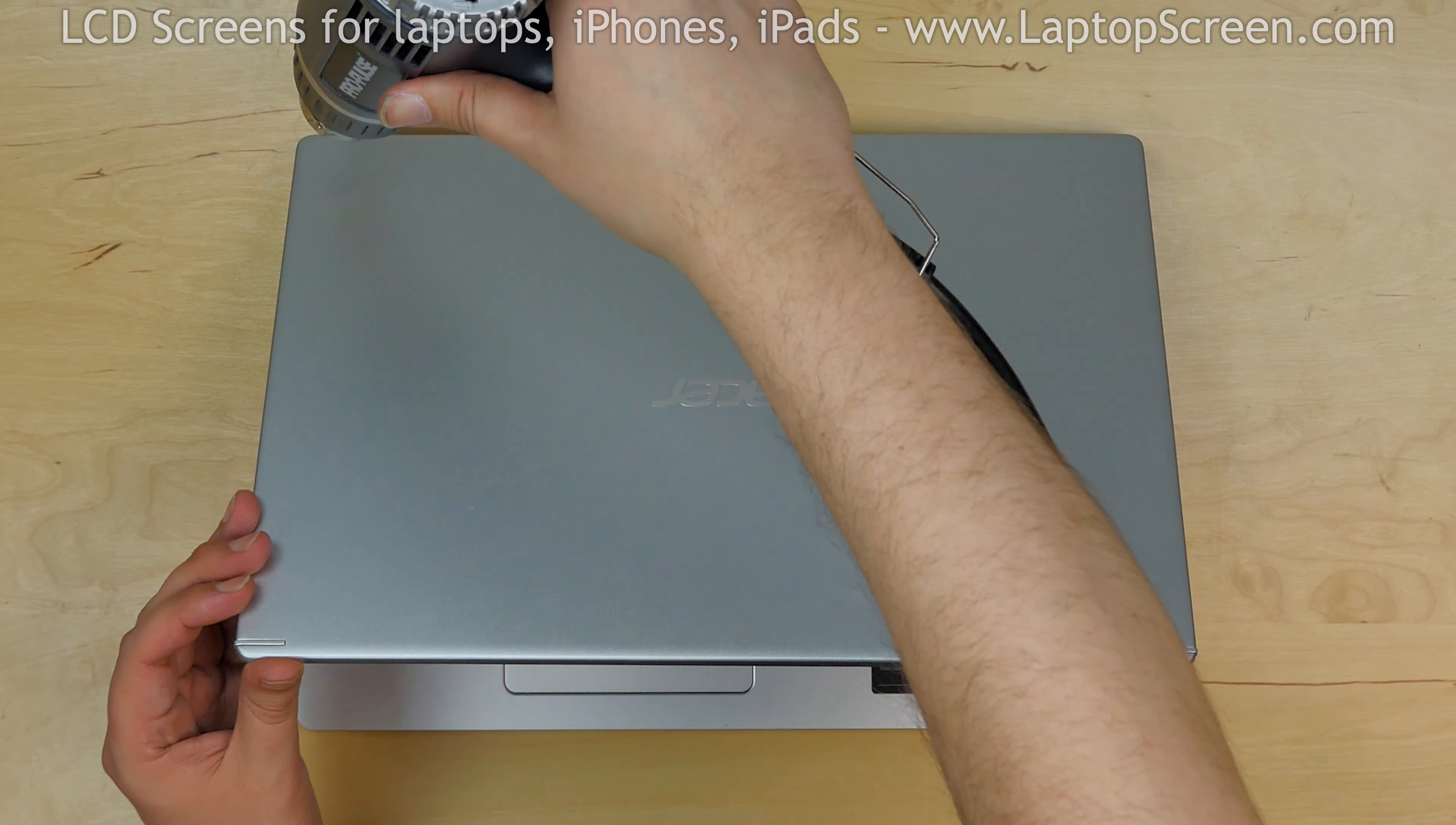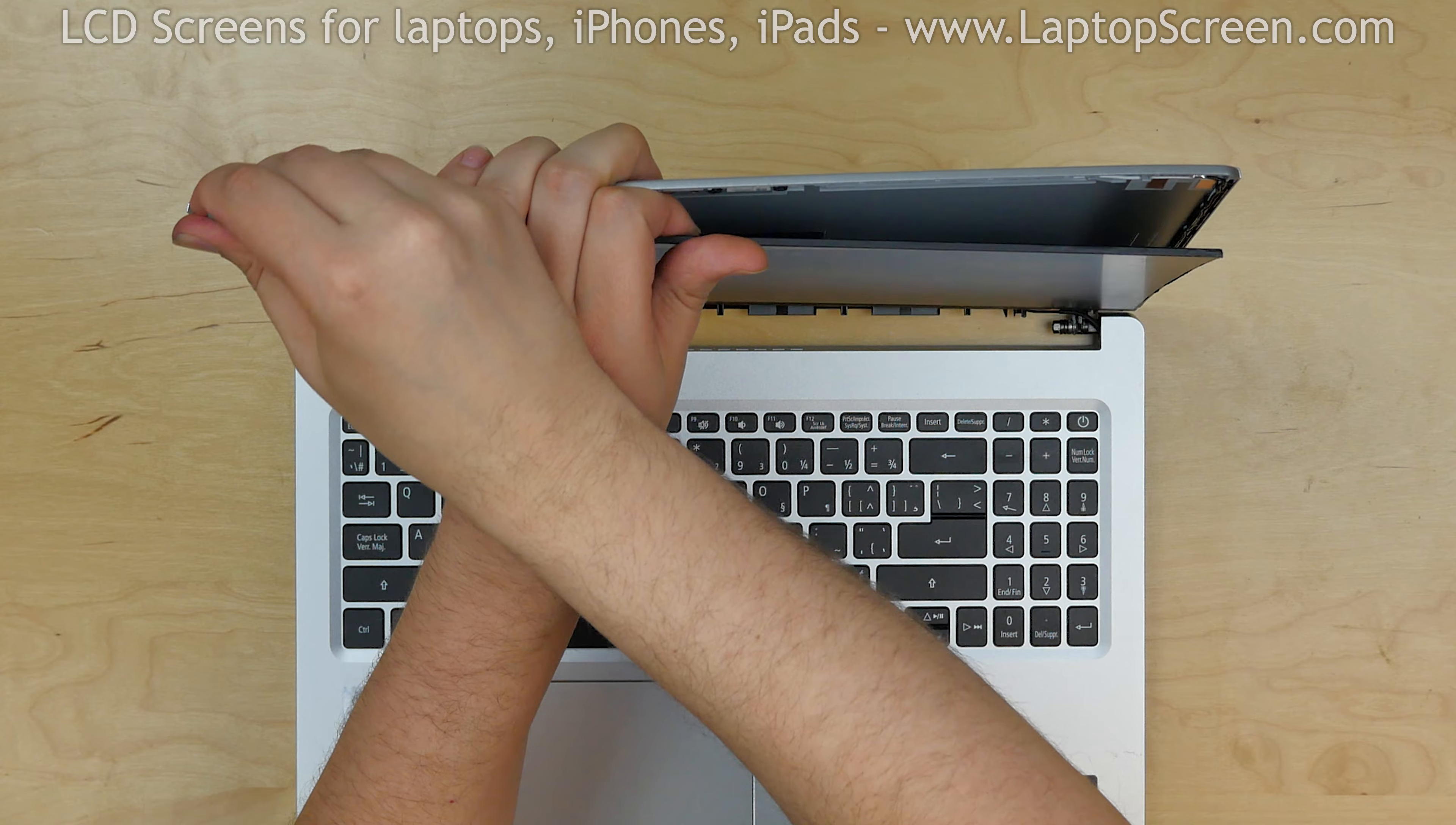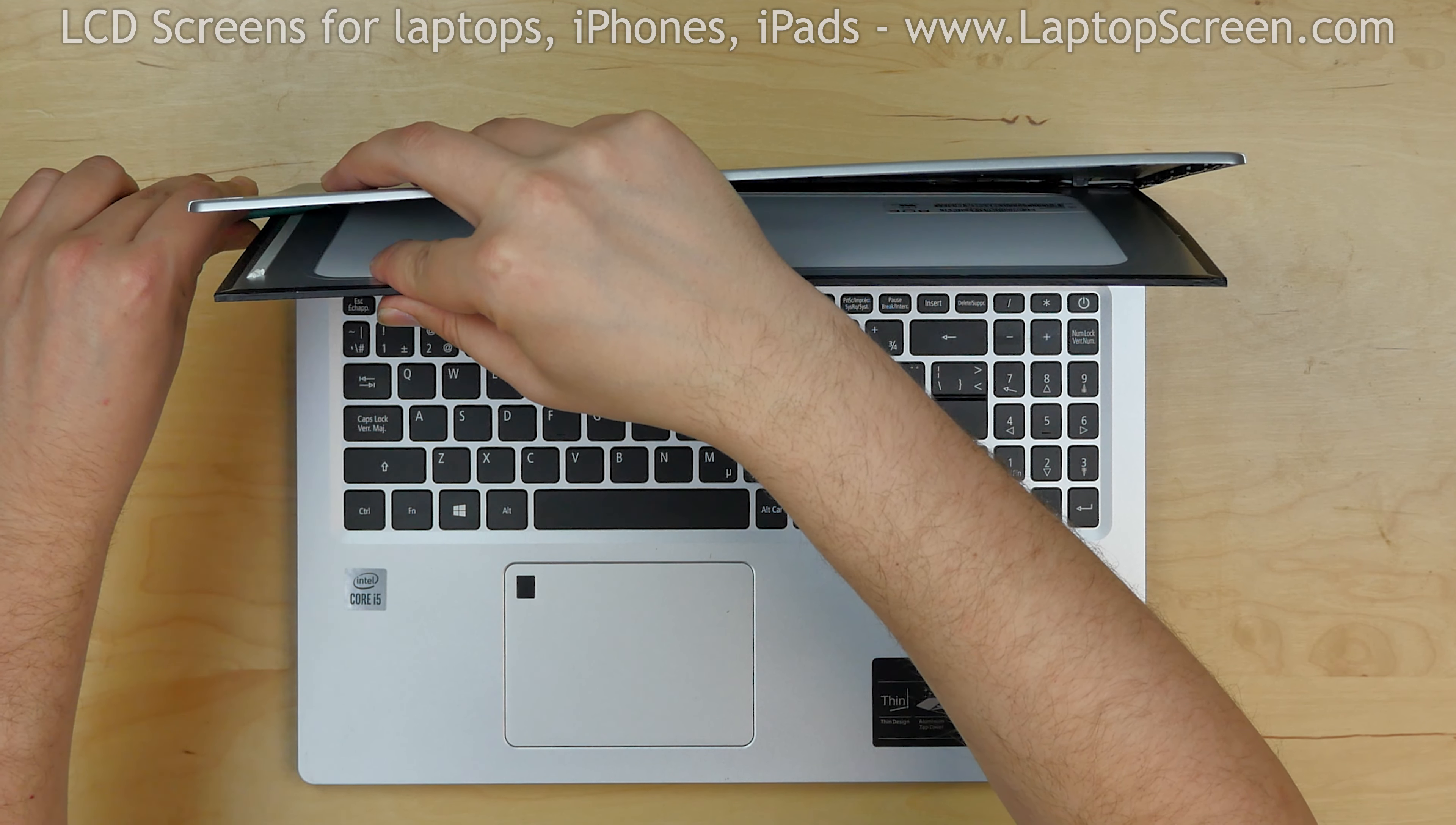Warm up the left side of the back cover and insert a plastic pick and gently try to pry off the LCD. Continue warming up the glue. Move the plastic pick to the bottom.